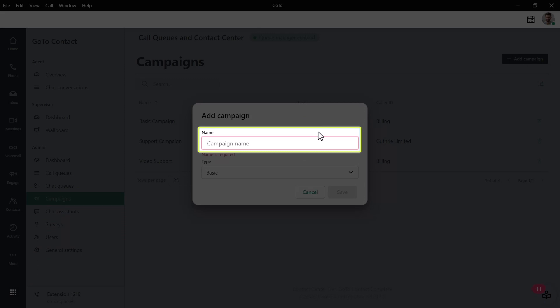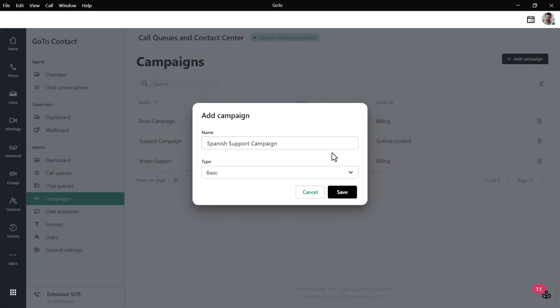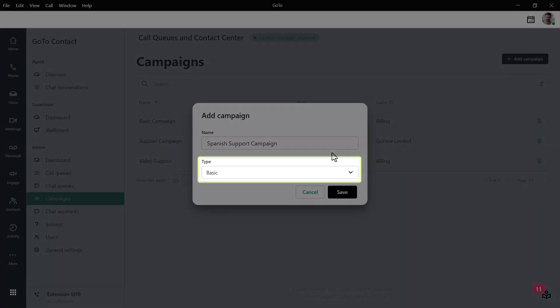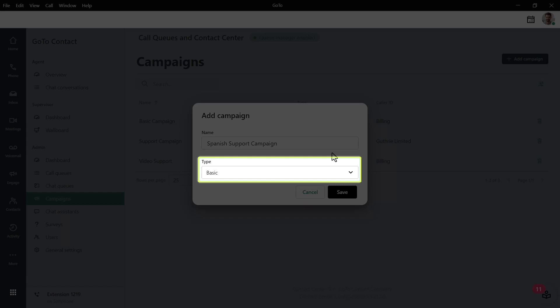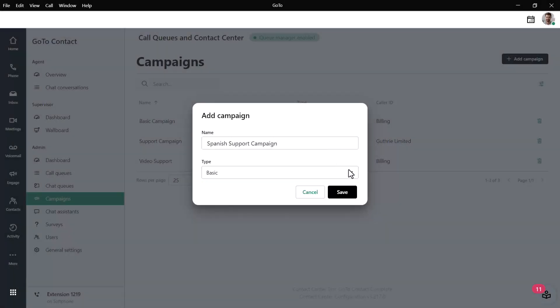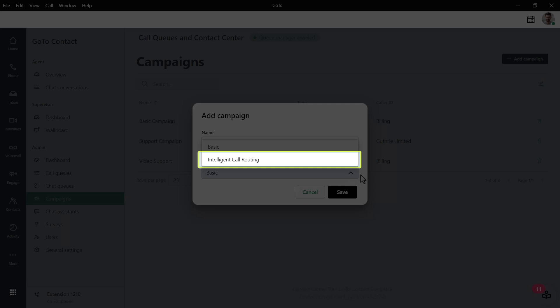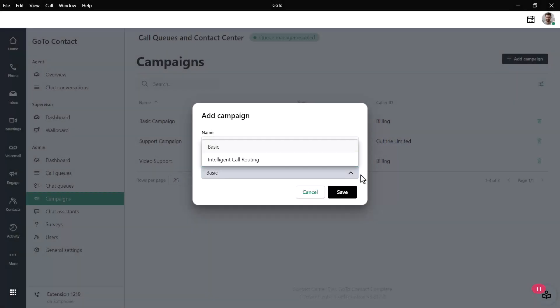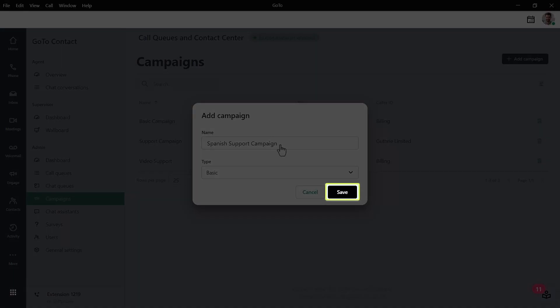Begin by giving the campaign a name. From the Type drop-down list, choose either Basic or Intelligent Call Routing. When choosing Intelligent Call Routing, you will need to add it to your dial plan later and verify that the skills have been assigned to this campaign's agents. Be sure to click Save once you're done.